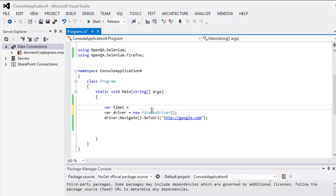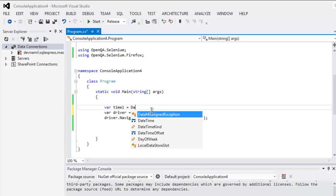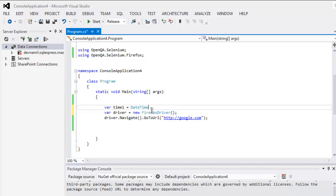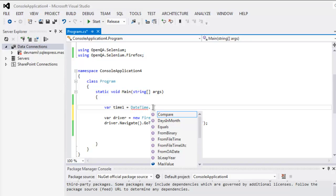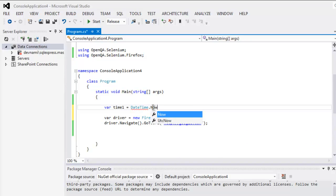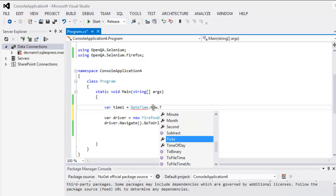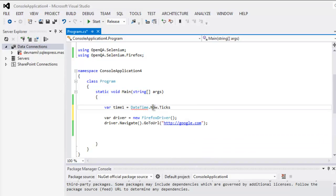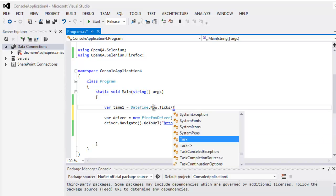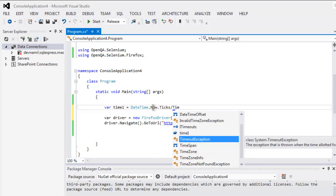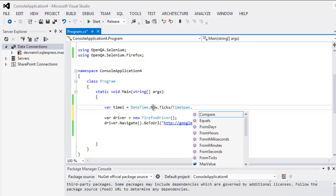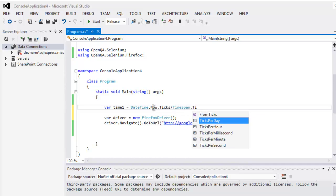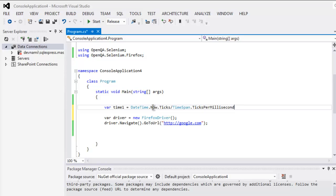And then we are going to calculate the time.now.ticks divided by TimeSpan.TicksPerMillisecond.